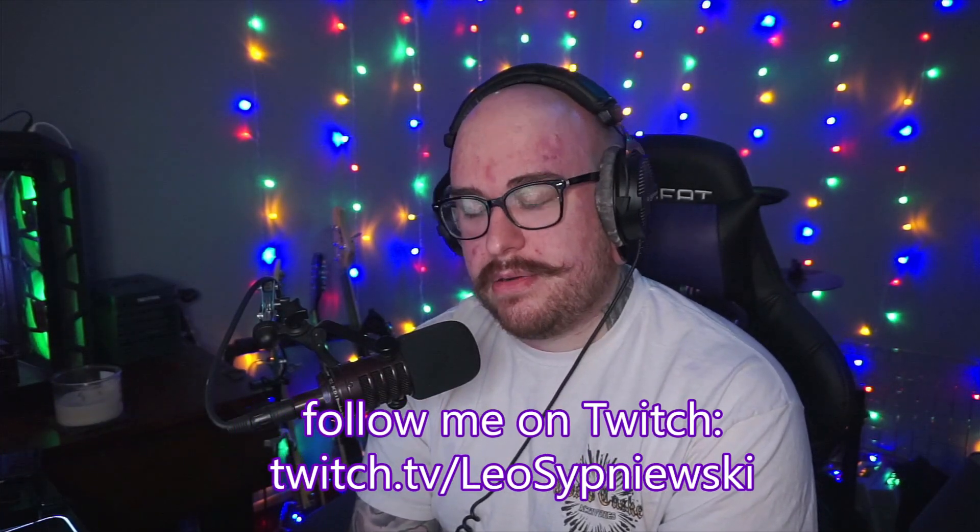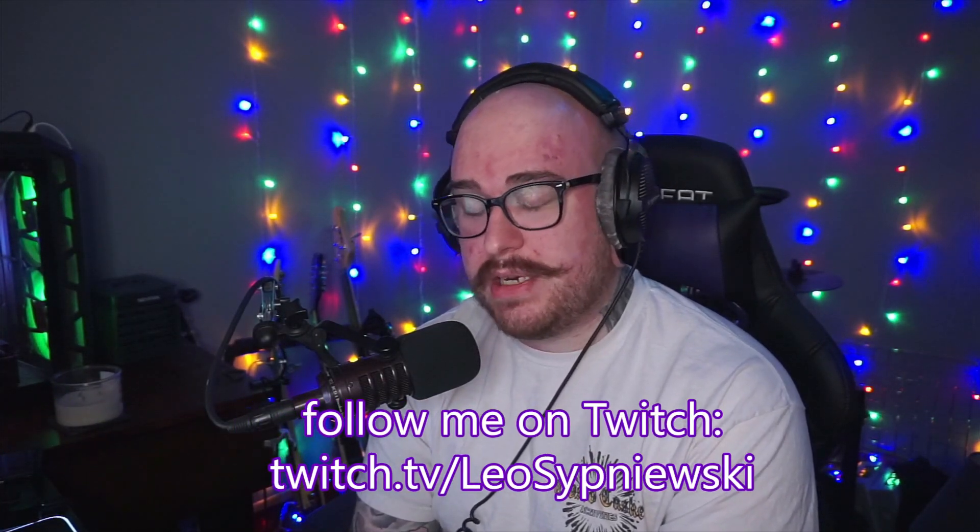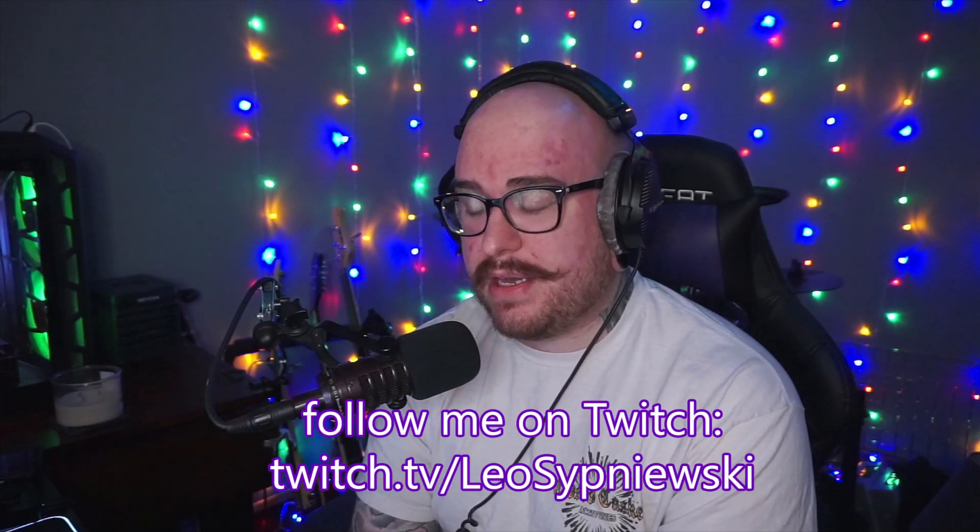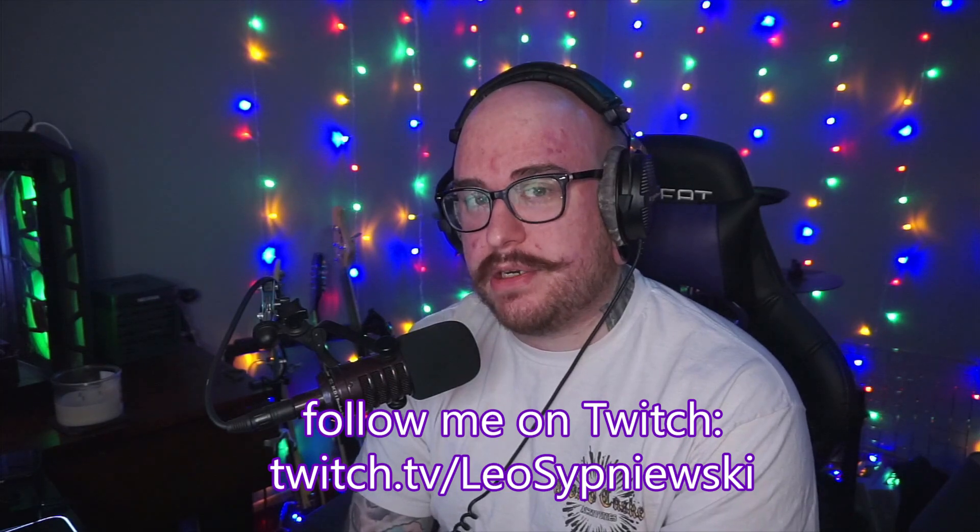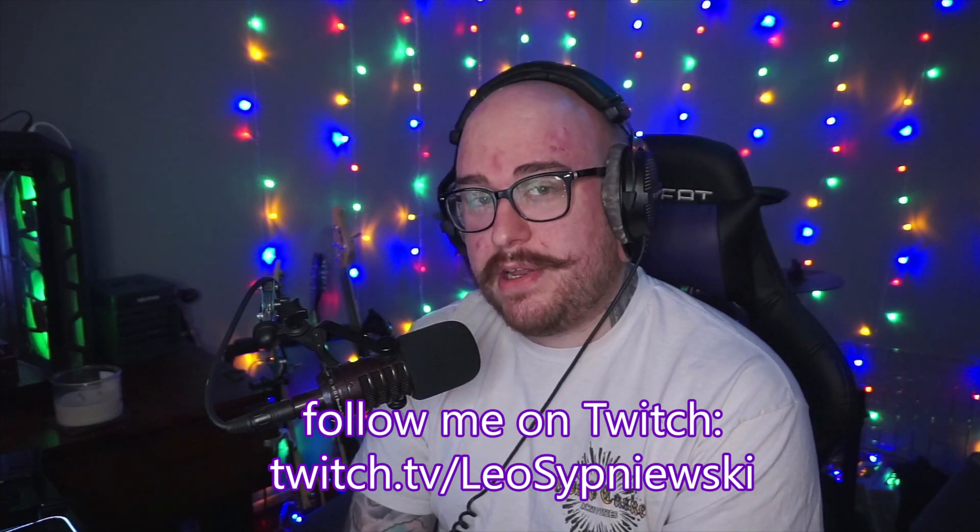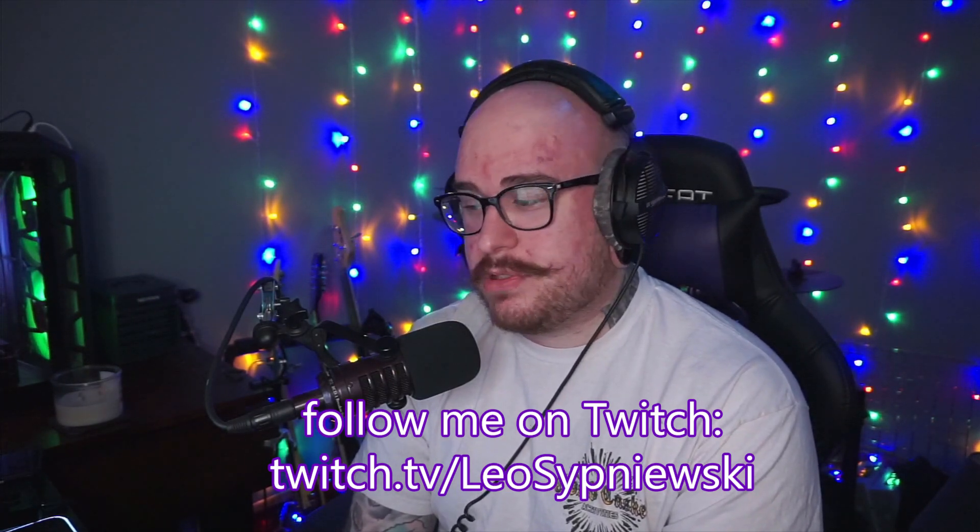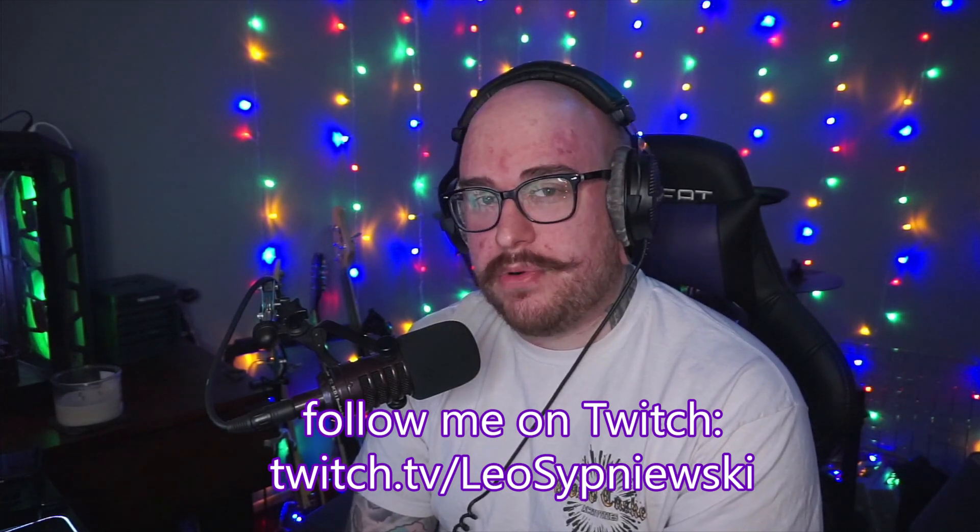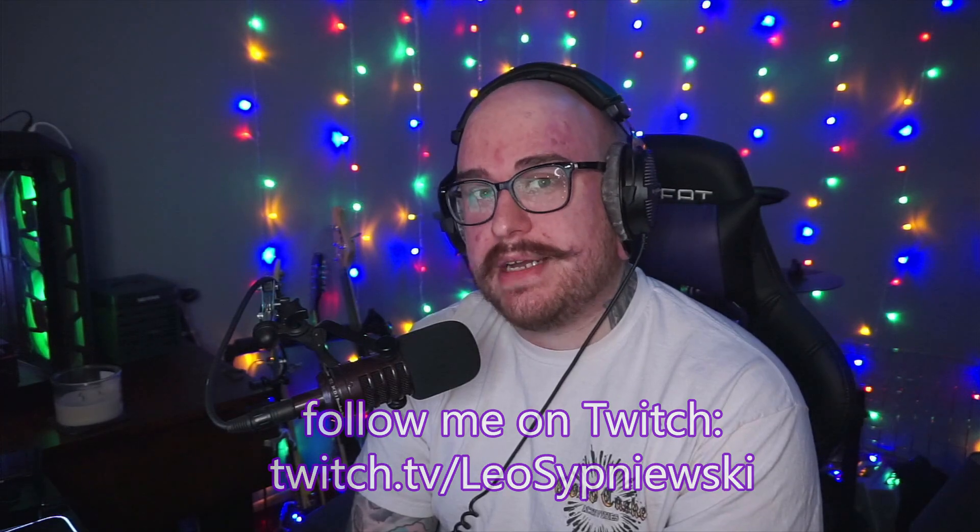But yeah, this should be everything you need to get your stream back to being DMCA-friendly without limiting what you can play as far as music selection on Twitch. I hope this helped you. Please share because this is good information that I think a lot of streamers need to know. Like the video if you enjoyed it, subscribe if you want to see more, and I will see you guys in the next video. Thanks.